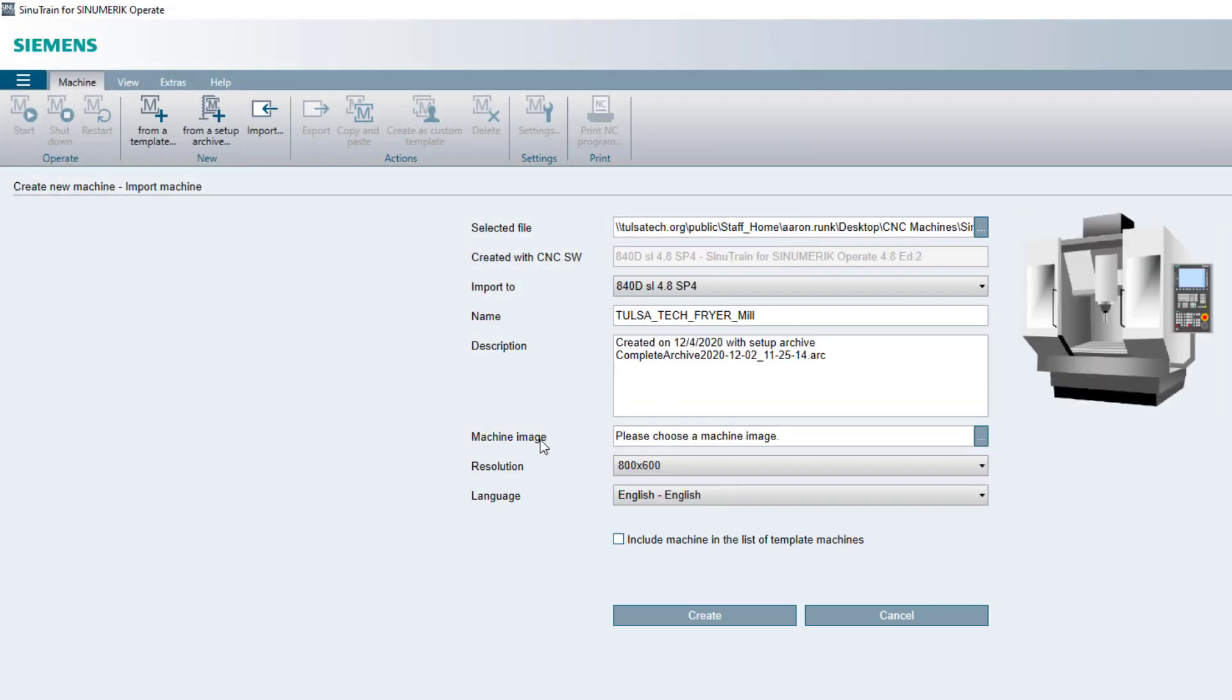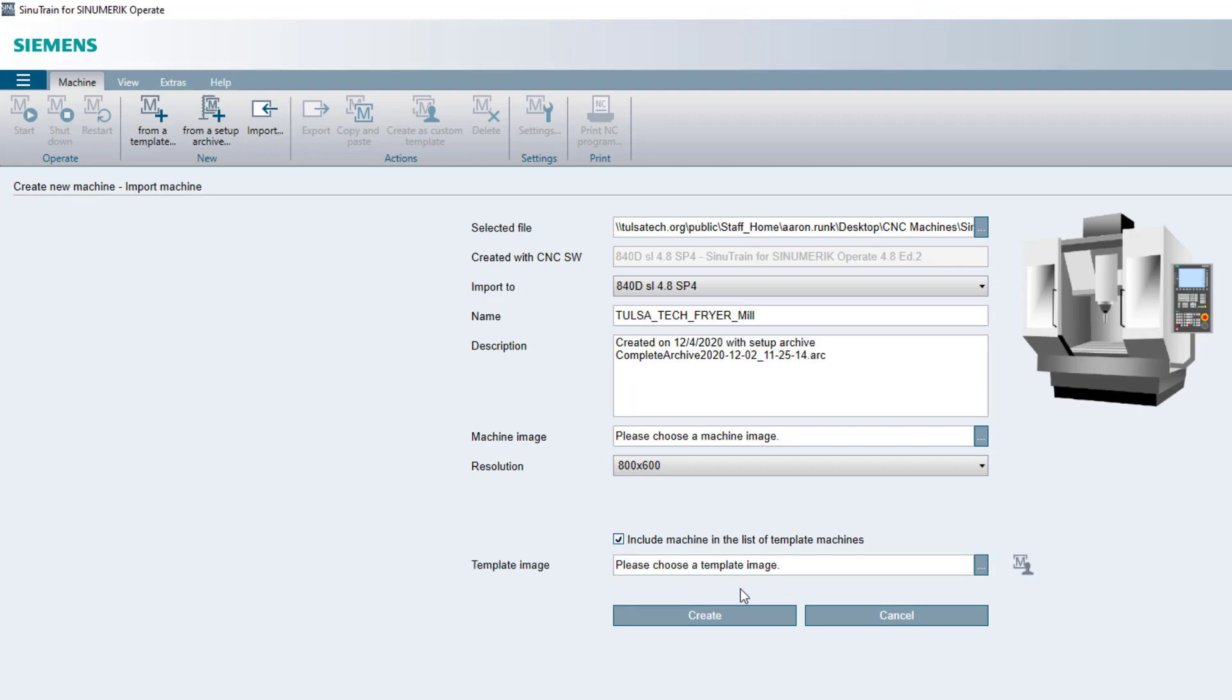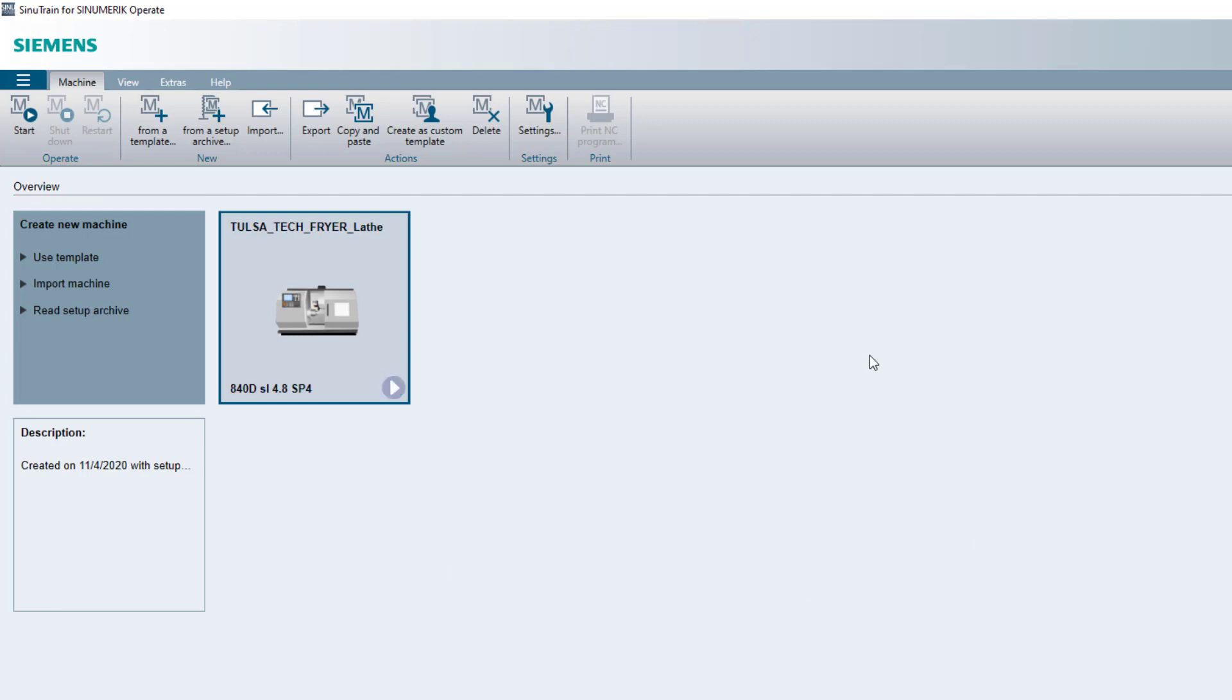Now, right when you see this right here, it's going to tell you that you want to import it and include it in the template and you hit create. Well, I have just recently created one, so it's already in the template file. So as soon as you hit create, it'll take a few minutes, but it will start loading it in. You will see the progress bar. So once it's in there, this screen will go back to blank and it'll come back to here.